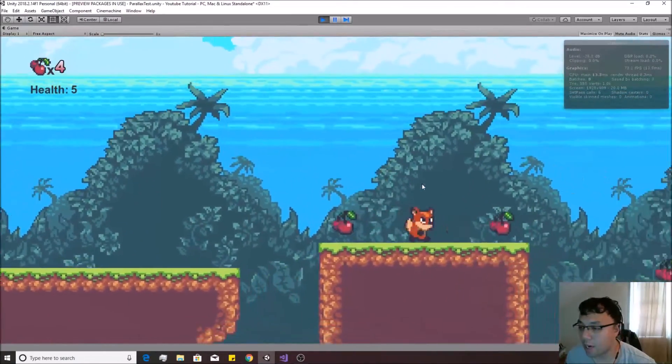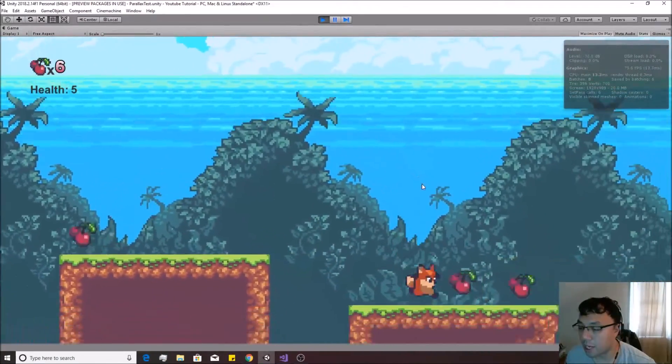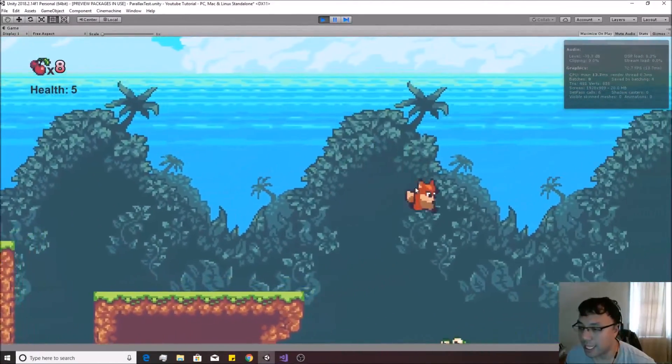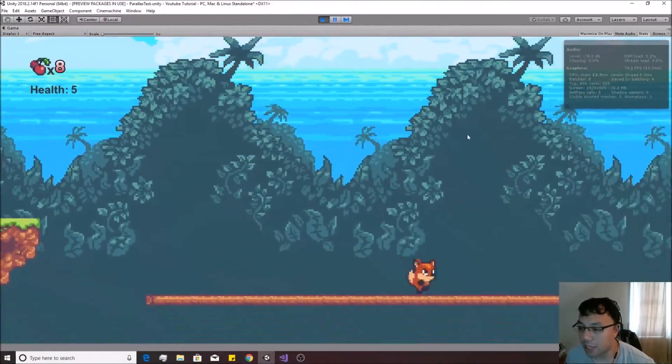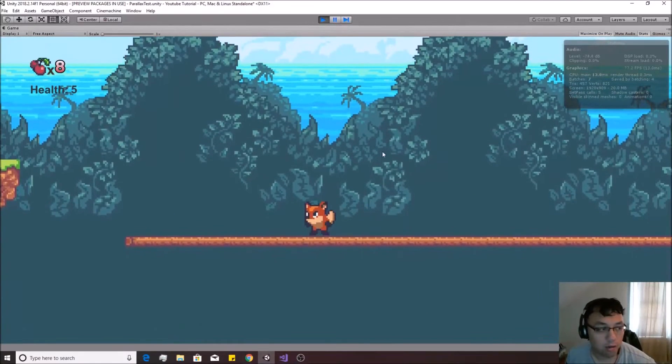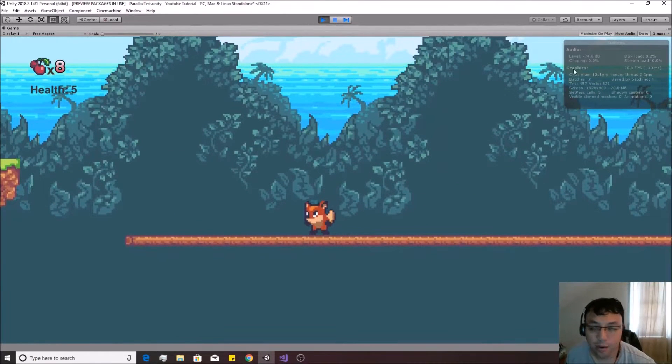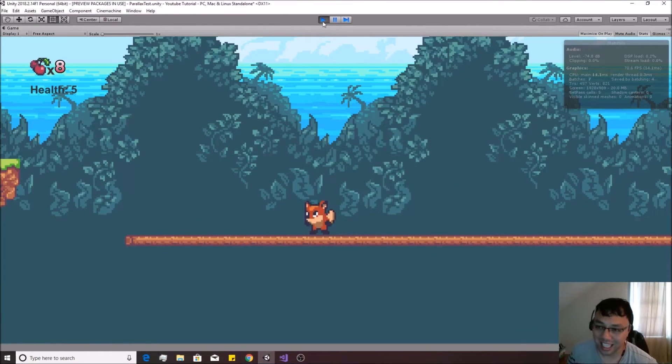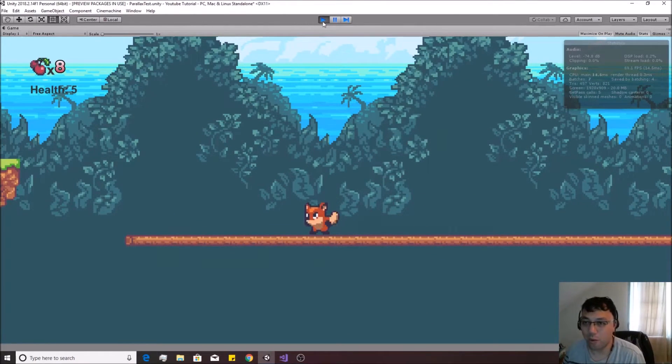All right, so today we're going to be creating a pretty useful parallax feature like you see over here inside the background, so let's just get started right away.